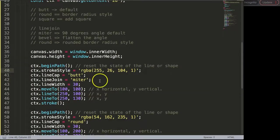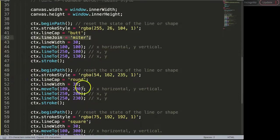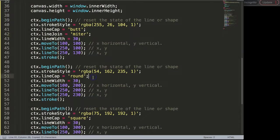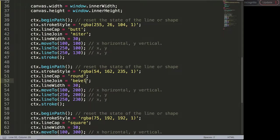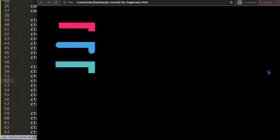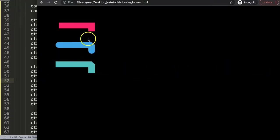If I copy this and put it again and say here bevel, save that and refresh, you can see now what's happening is it cuts off at a certain angle, in this case probably 45 degrees.